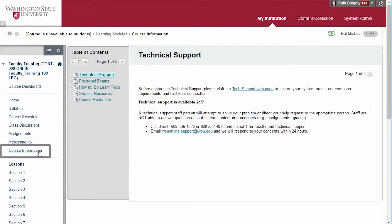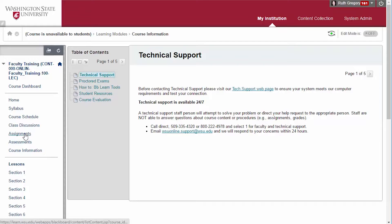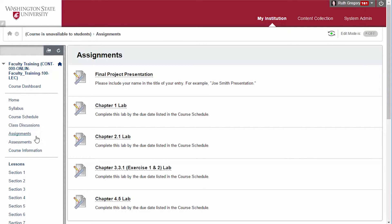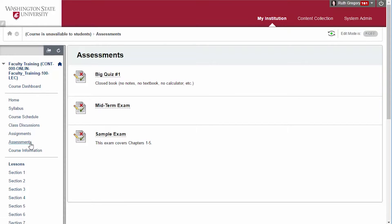Course Information — this is the location for technical support information, end-of-the-semester course evaluation, and how-to information including accessing e-reserves and student resources. Assignments — the Assignments tab links to instructions for the assignments for the course. Students also submit their assigned work there.